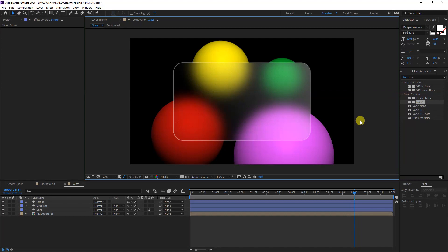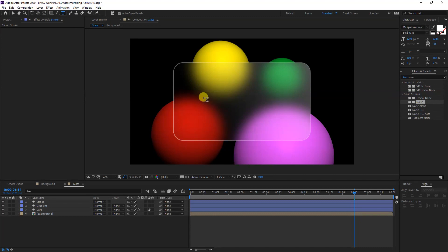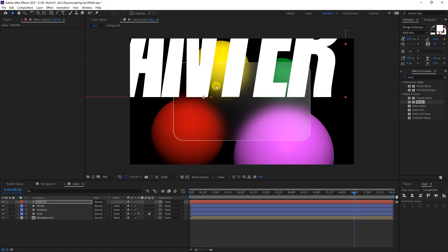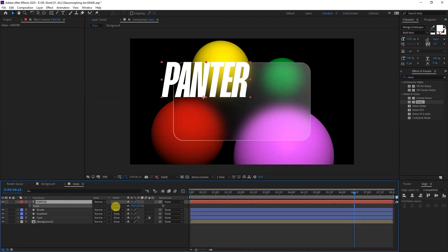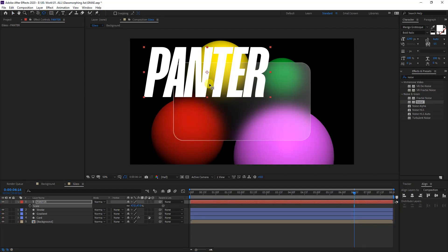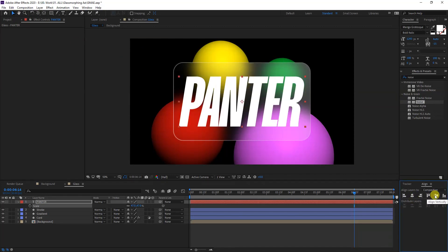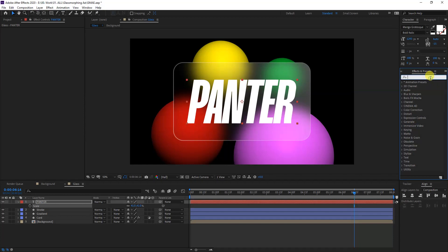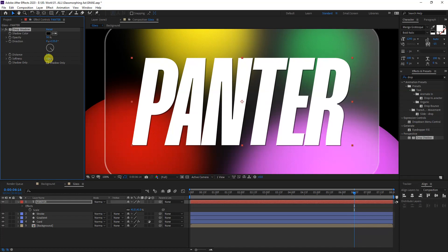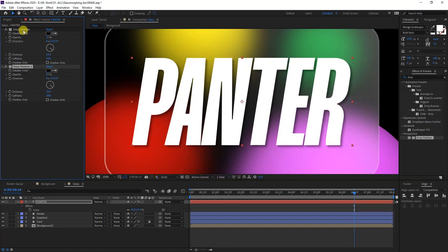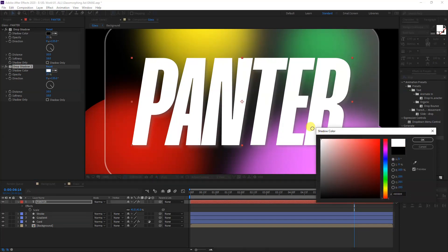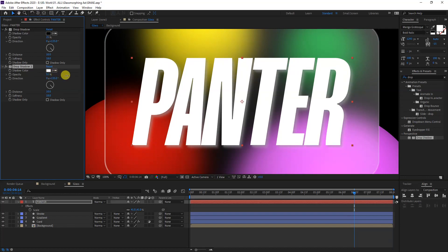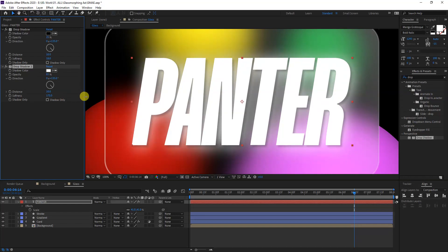Now I'm going to add text. Select the Text tool, click, and type Panther. Select the Selection tool, select the layer, press S to scale it down. Press Ctrl and double-click on the Pan Behind tool to center the anchor point, then align it to the center. The font is called Mango Grotesque. Go to Effects and Presets, drag in a Drop Shadow onto the Panther layer. Increase the softness, set distance to about 5, and decrease the opacity. Duplicate the Drop Shadow with Ctrl+D and change the bottom one to white at around 80% opacity with high softness.